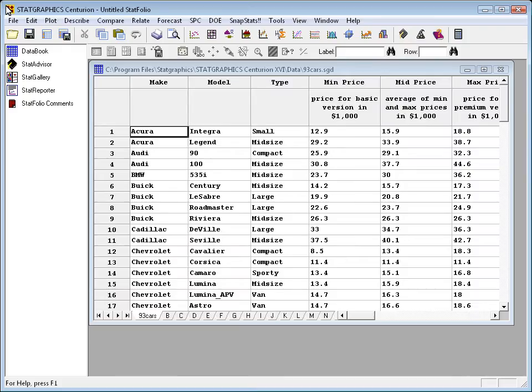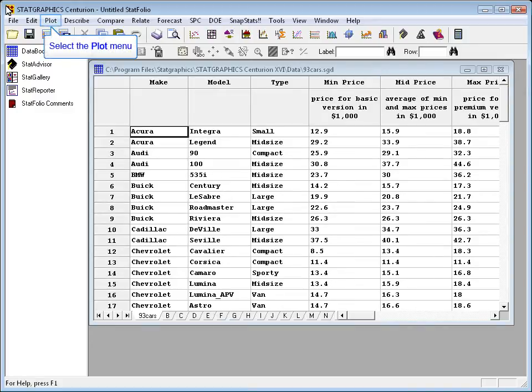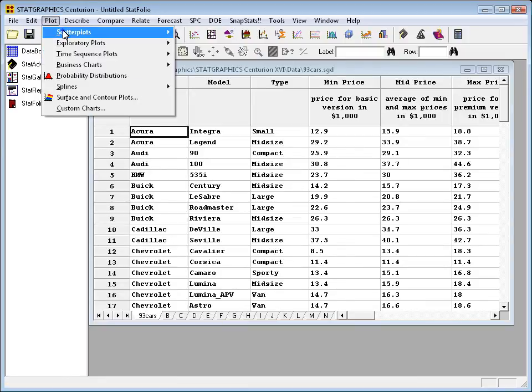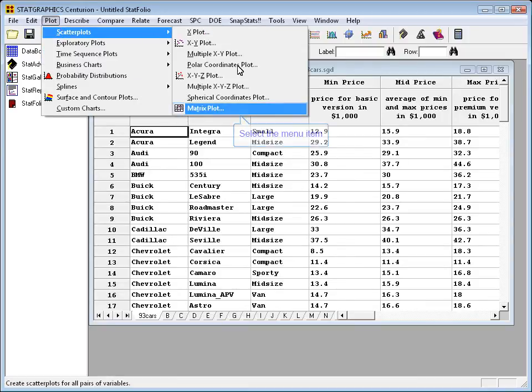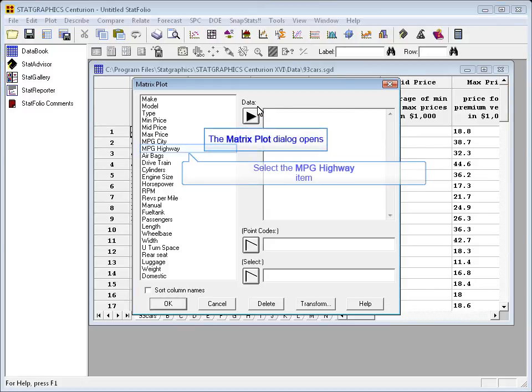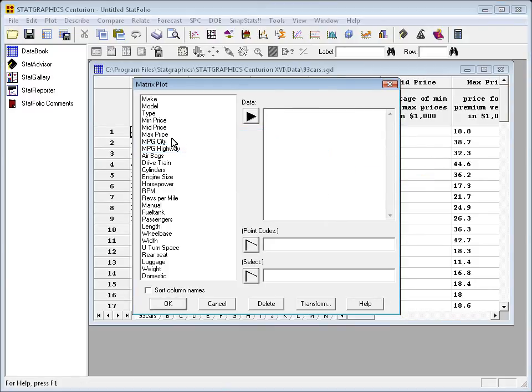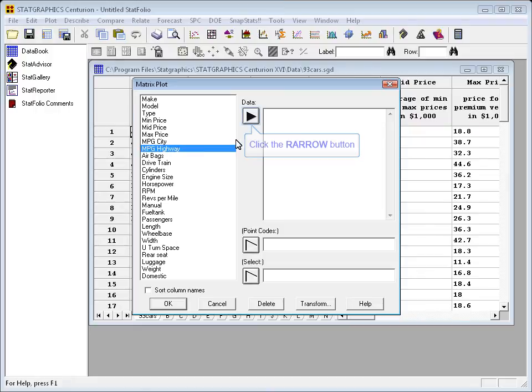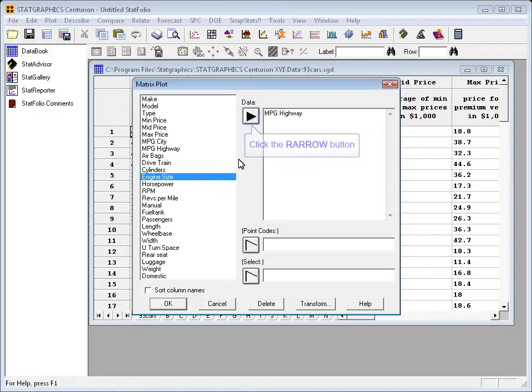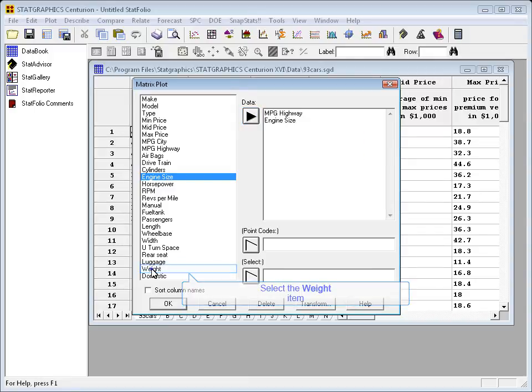I've loaded the 93 cars file into the data sheet, and now I'm going to start where I normally do, plotting the data. The best plot here, I think, is going to be a matrix plot. If I go to plot, scatter plots, matrix plot, I can pick the three columns from this file that I'm interested in. The first one is miles per gallon highway, the second is engine size, and the third is weight.